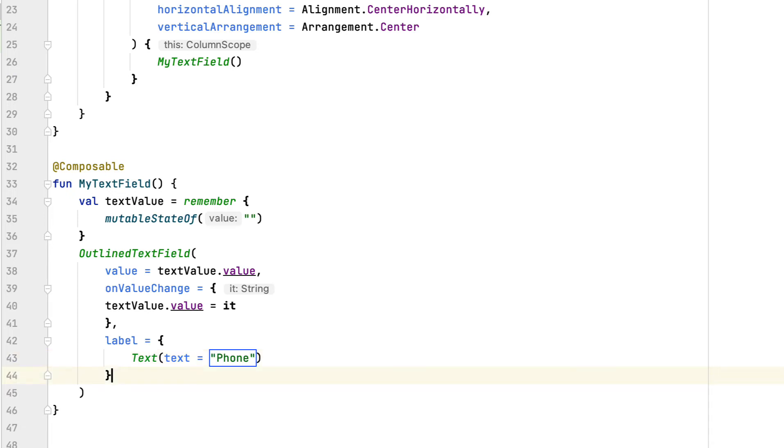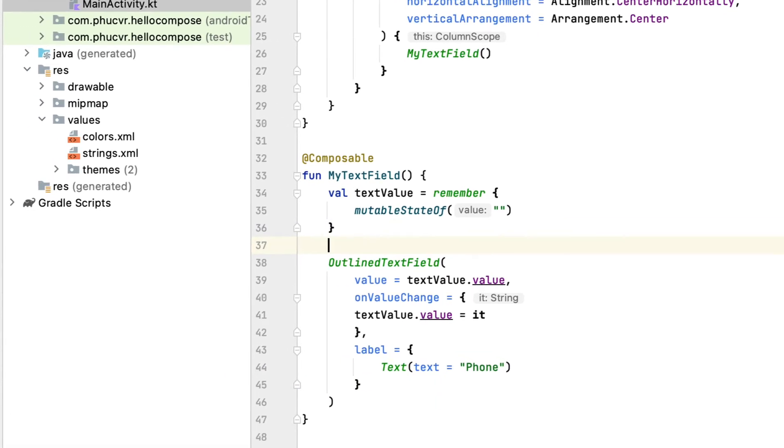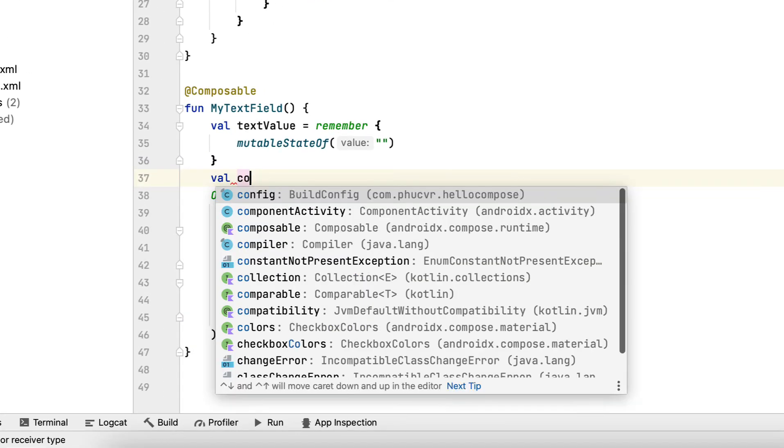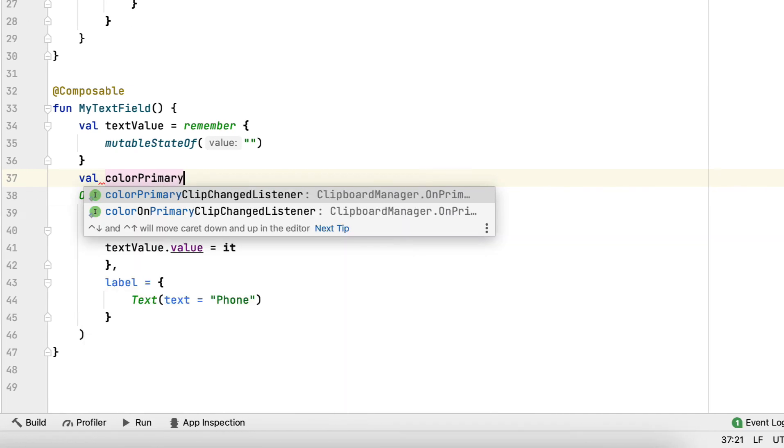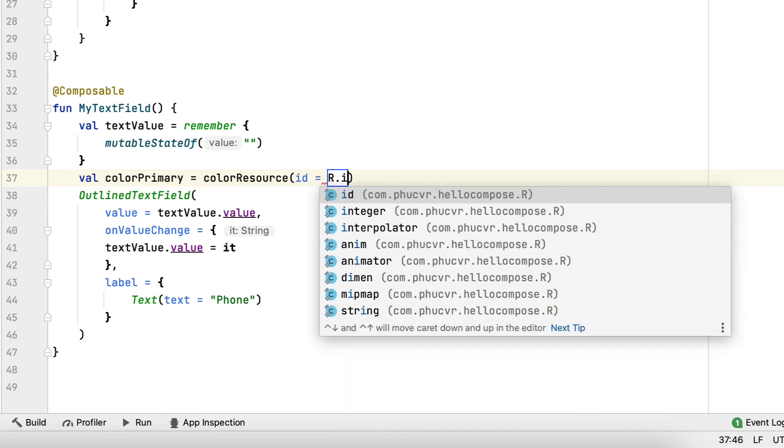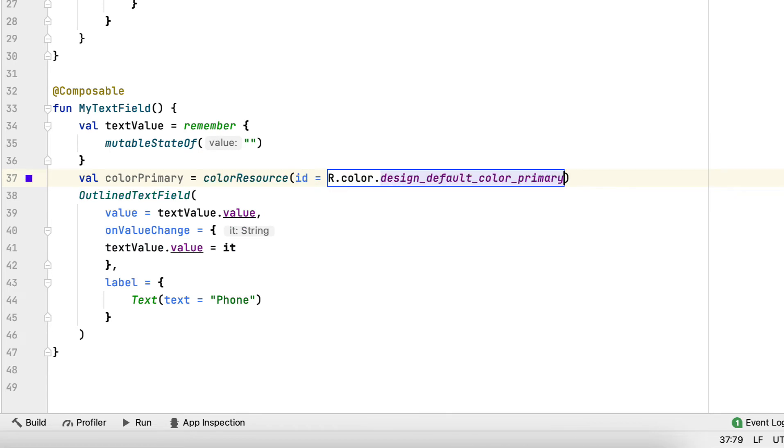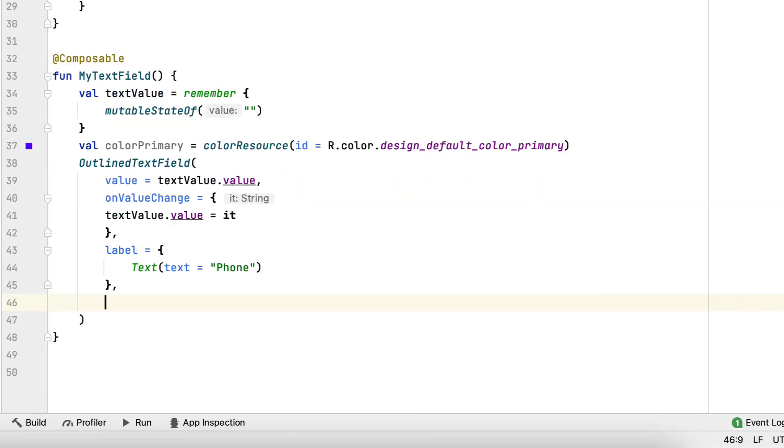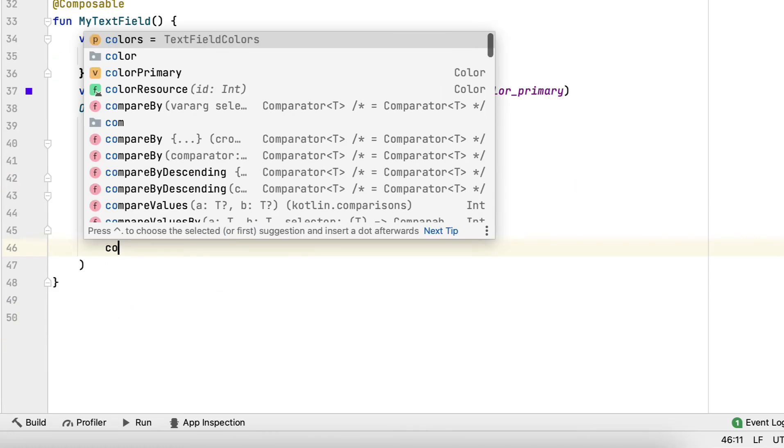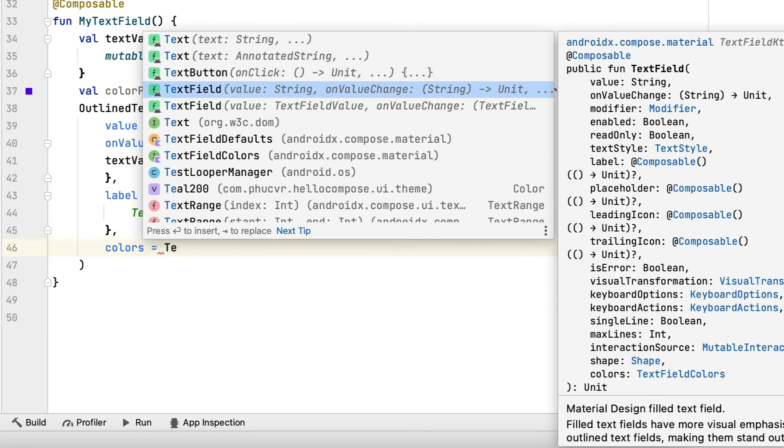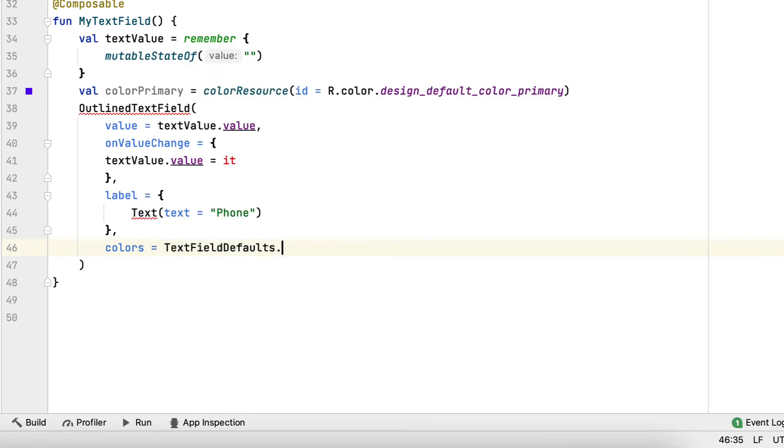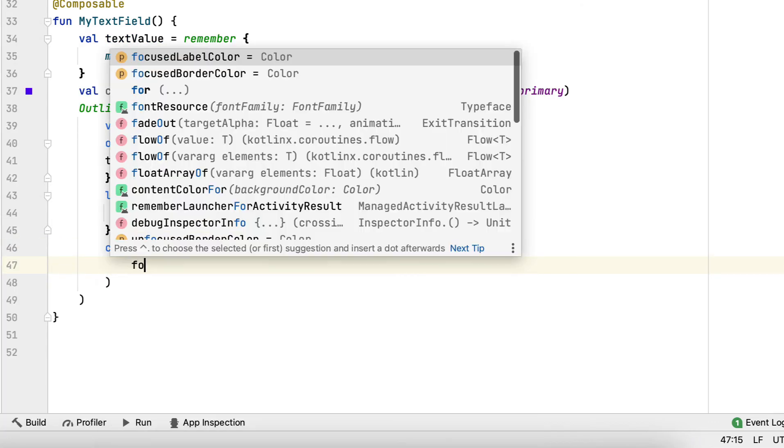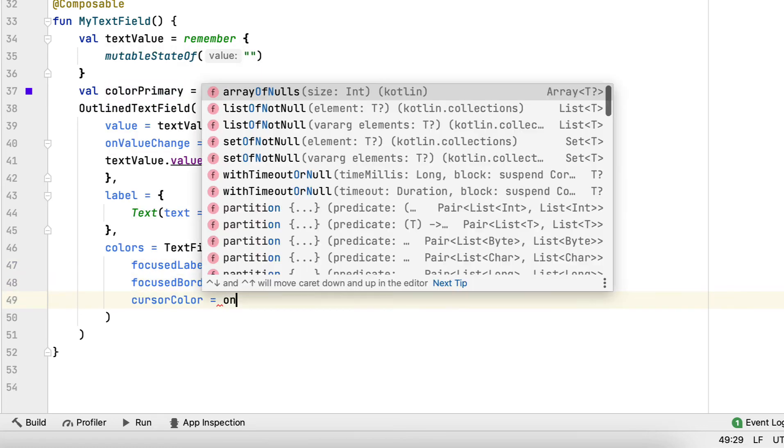The second parameter, you added colors. It changes the colors for different parts of text field. In this case, you use the primary color from resources to change the border and label colors in a focus state and cursor color.